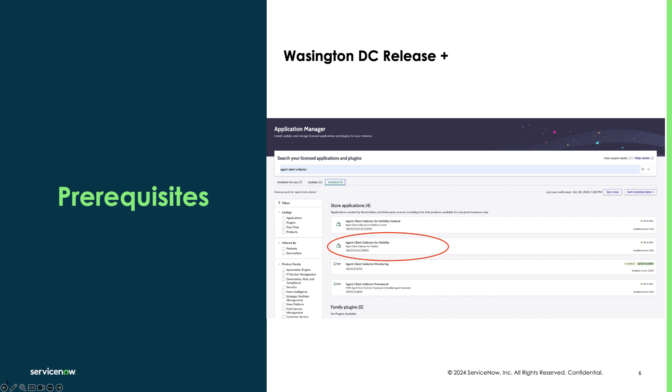Before running Service Mapping using the agent, we need to make sure that we have the following items in place. Our instance should be on Washington DC release or higher, and the Agent Client Collector for visibility app needs to be installed.